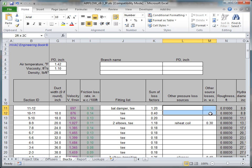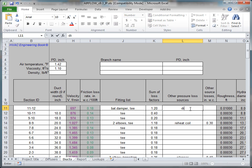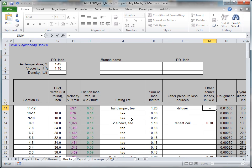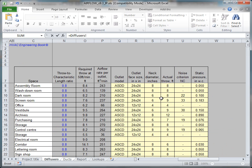Enter custom pressure drops into the next two columns. For example, section 11-12 contains a diffuser. Input the pressure loss across the diffuser found in the diffusers tab.